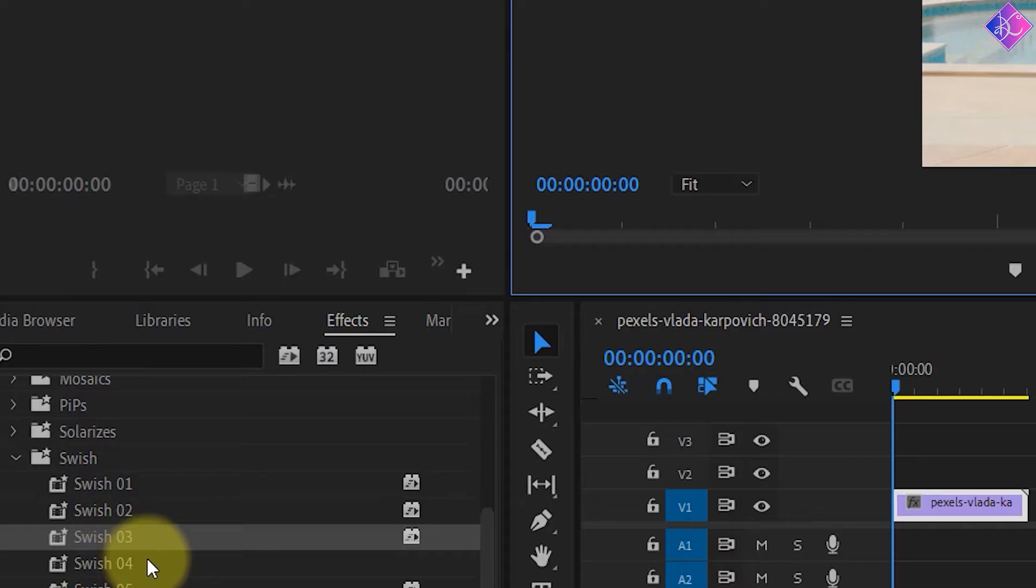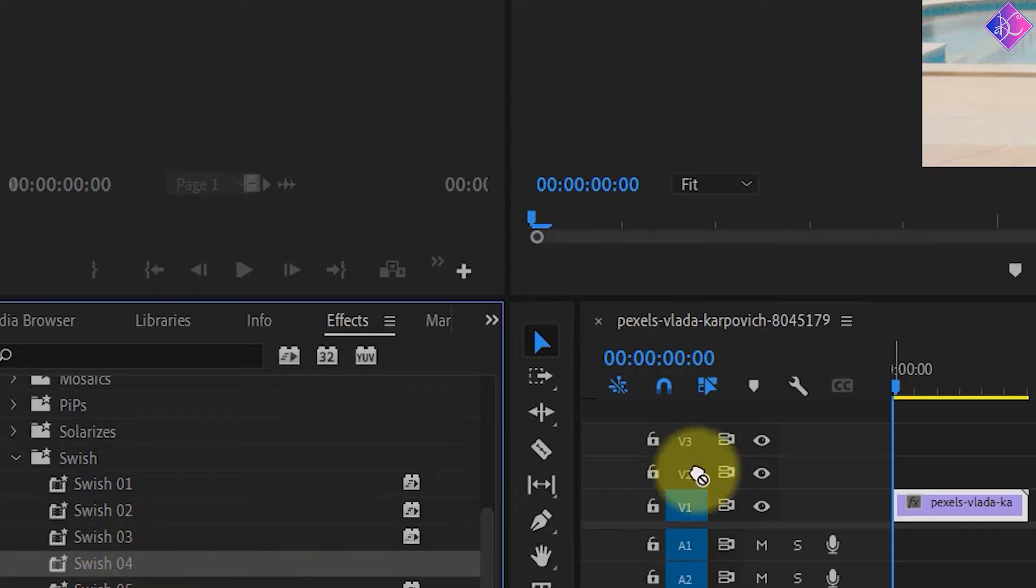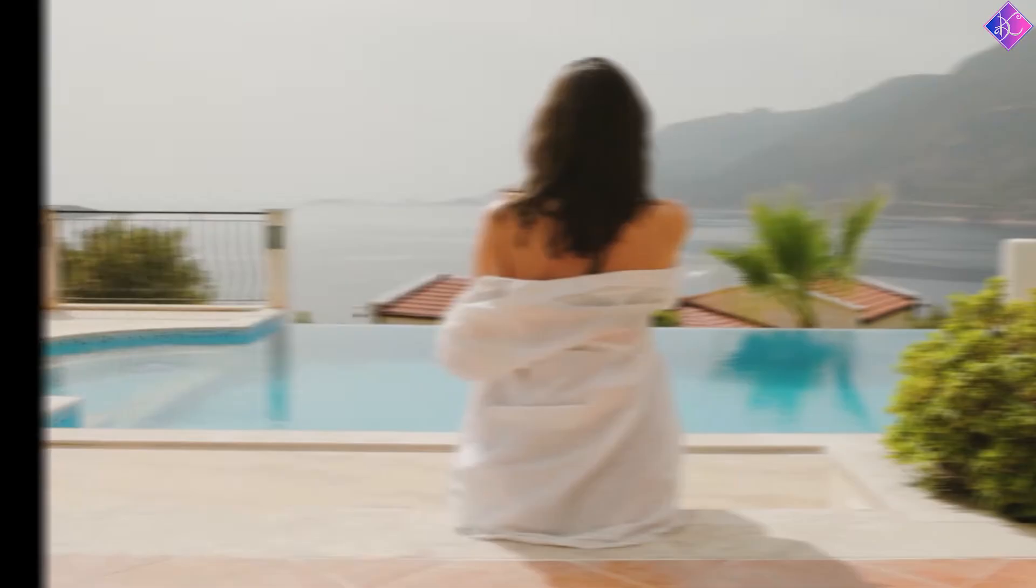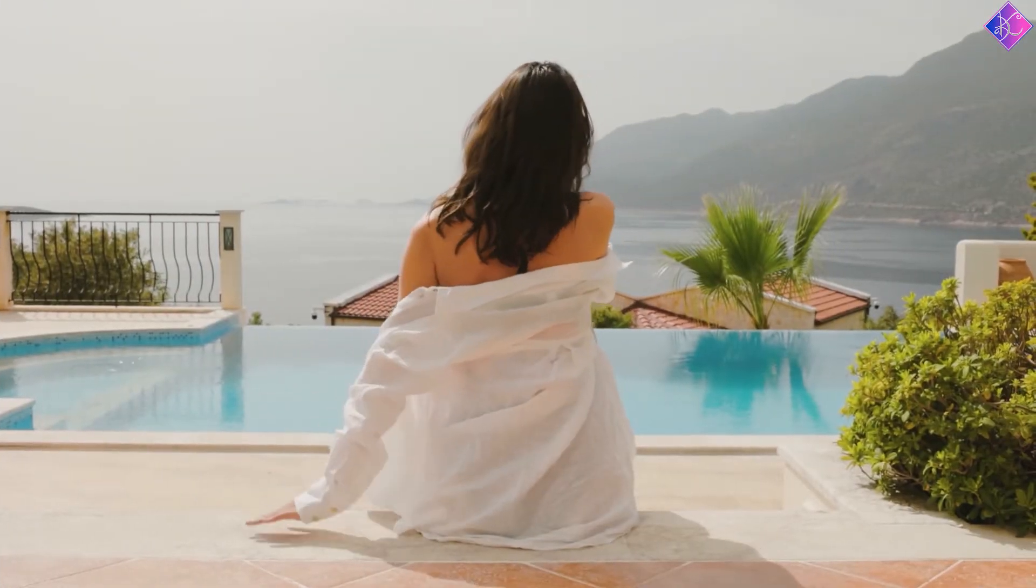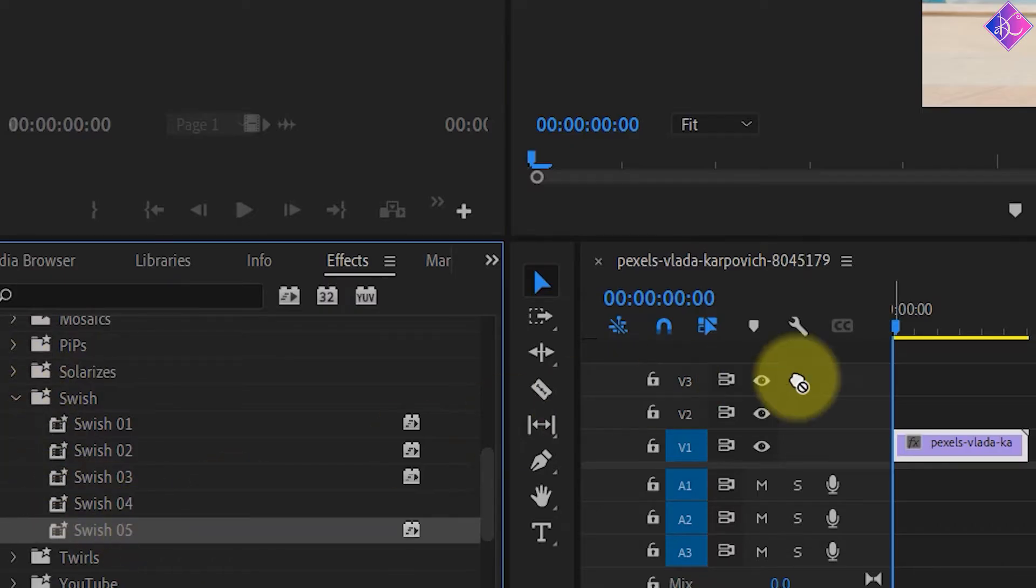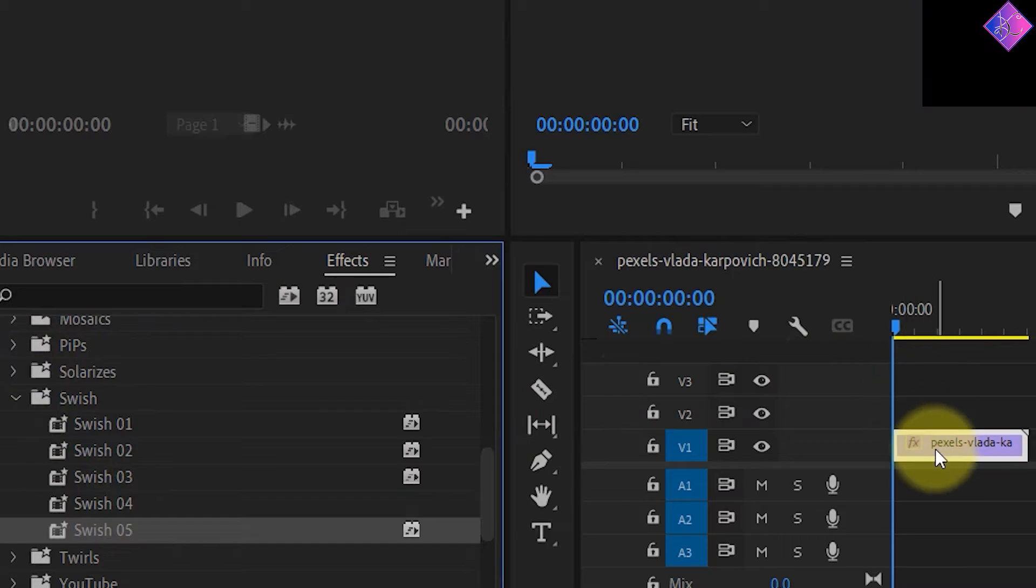Alright, let's grab swish number 4 and drop it onto the footage and give it a play. Finally, let's take a look at swish number 5.